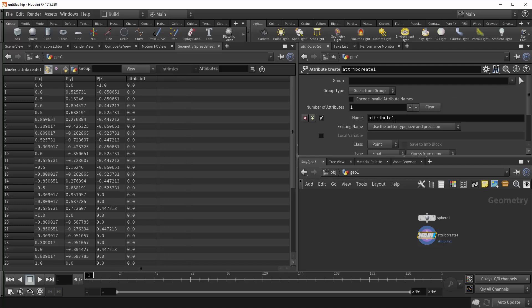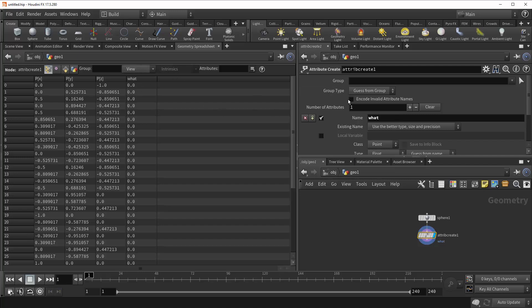And right underneath that is the Name parameter. And this allows you to control the name of the attribute you're creating. So we type in something like what. And now you can see that we are creating attribute what on the points of our sphere. Now, it's important to note that when you're naming an attribute, you can only use letters, numbers, or underscores.